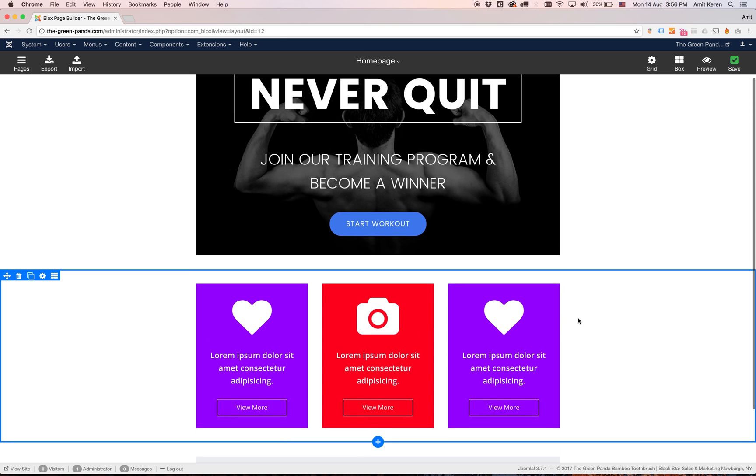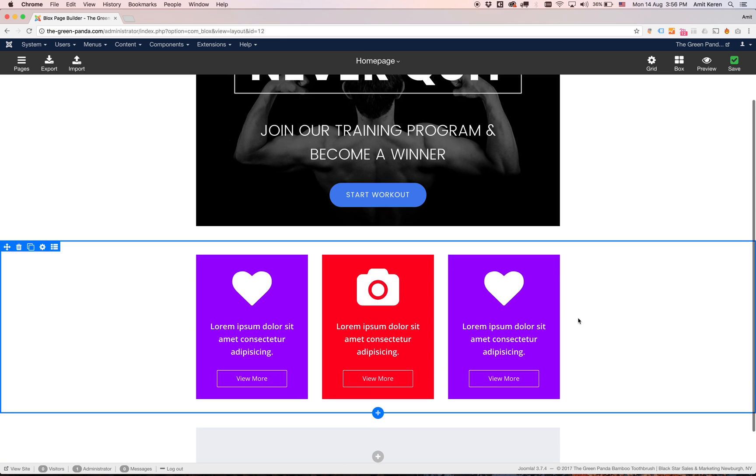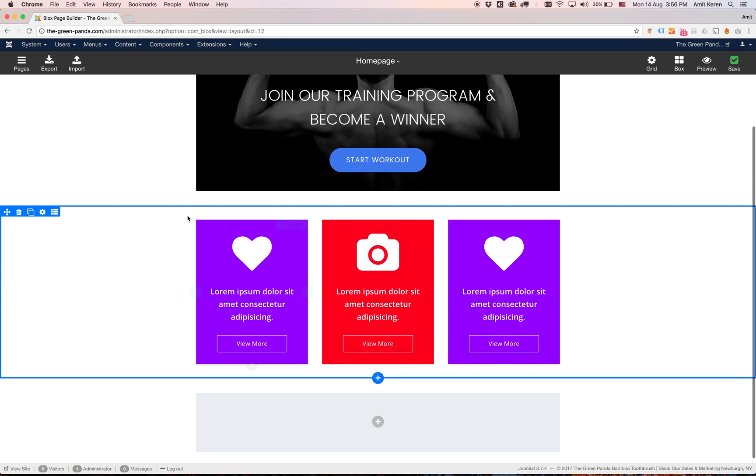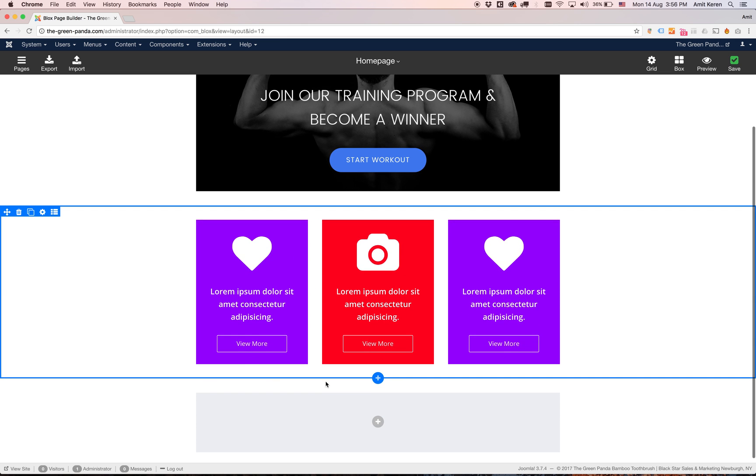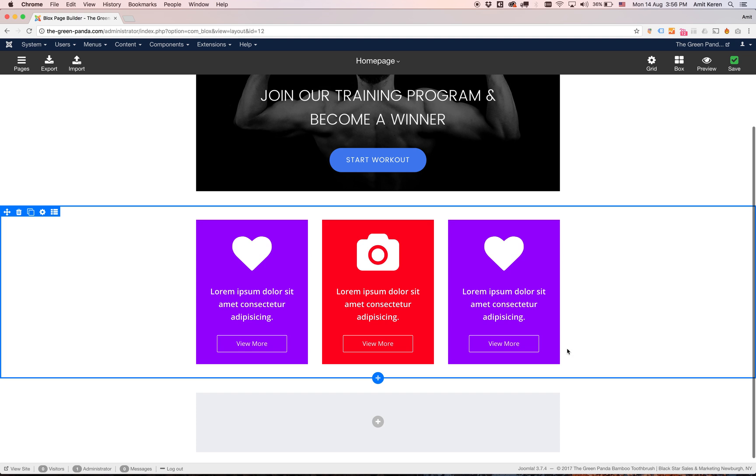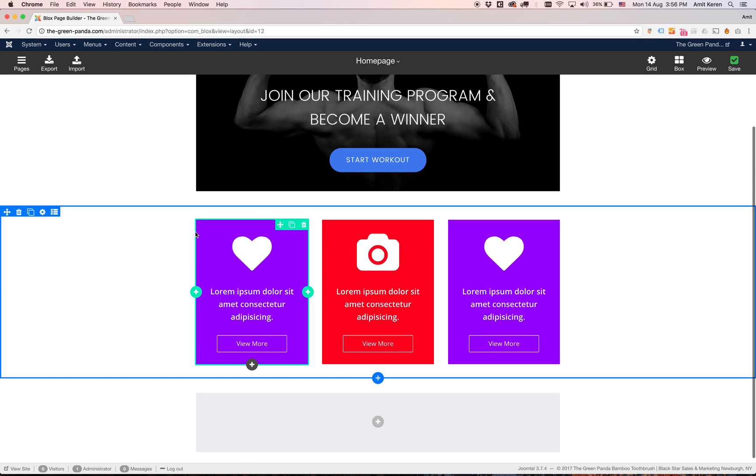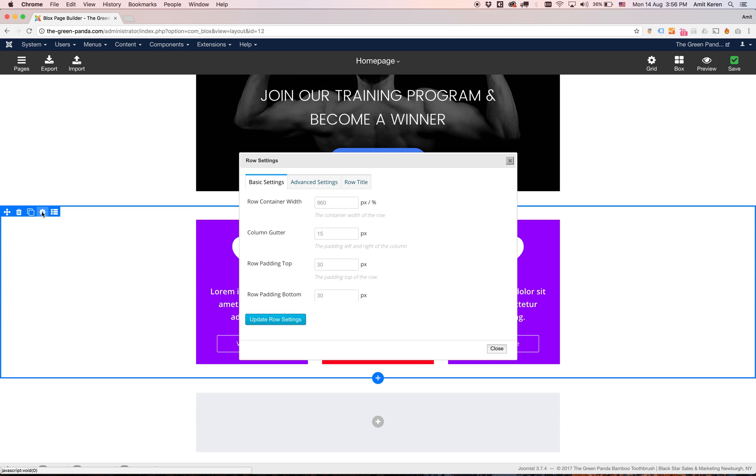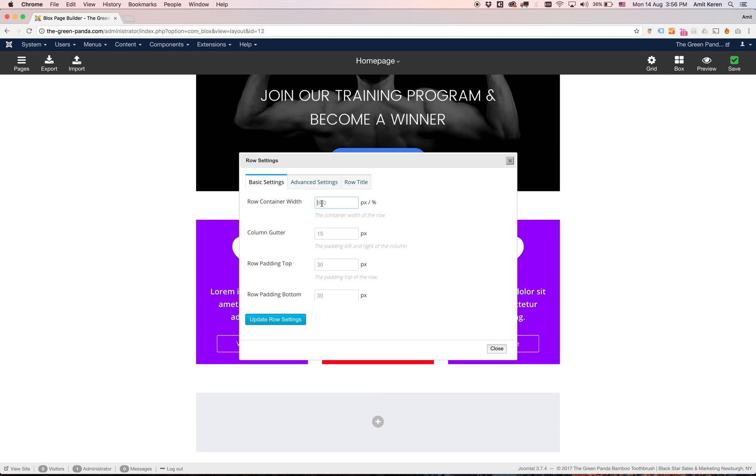Next thing I want to show you is that you can control the container width. What does the container width mean? It means the width of the columns themselves. Currently if I click on the settings icon, you can see it's set to 960 pixels. That's not wide enough for me. So I'm going to change it to 1170PEX. I add the PEX because it can also be percent, either PEX or percent. I'm going to show you percent in a minute.